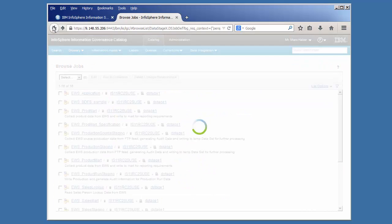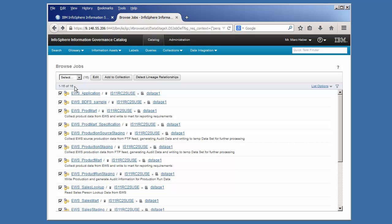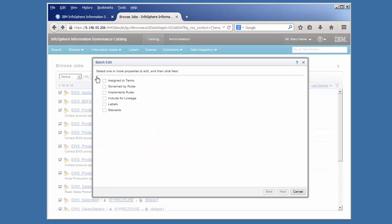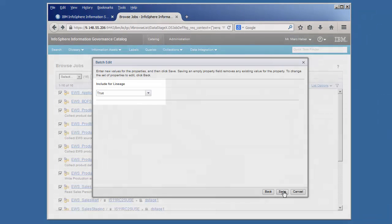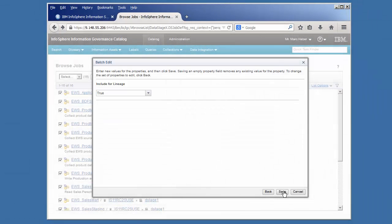Now, we're going to batch edit all of the jobs we imported to include them in our Lineage report. Here we see that Include for Lineage is set to True, meaning that all of the jobs that we selected will be included in our report.